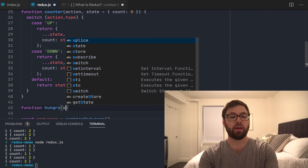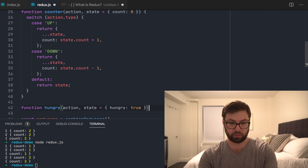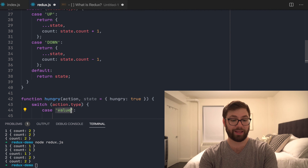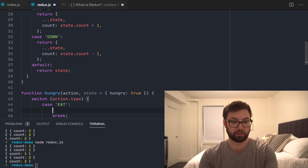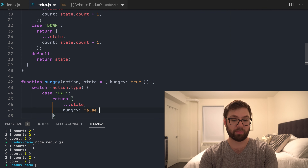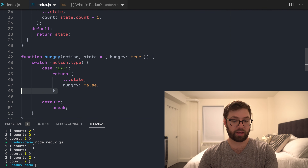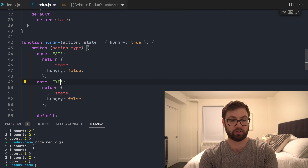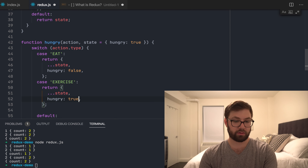I'm going to call it 'hungry' because I'm always hungry. Action state — by default, 'isHungry' is true. I'll do another switch statement. On the case that I eat, then I am not hungry anymore. And then in the case that I exercise, then I am hungry again. And then of course, by default, I return state.